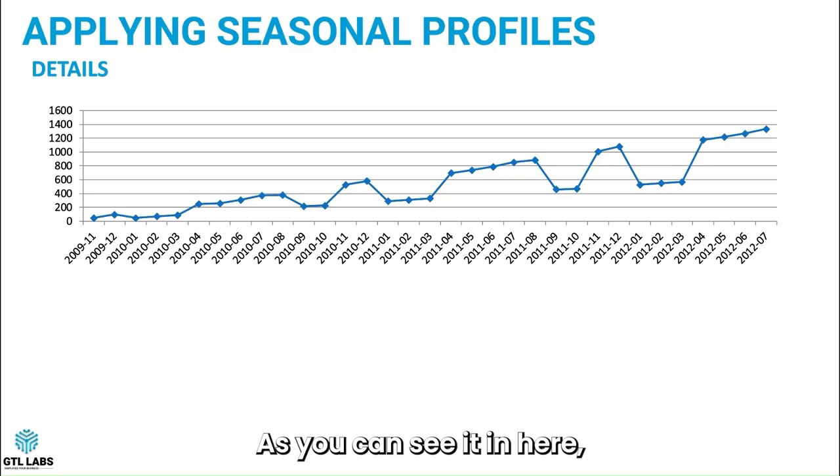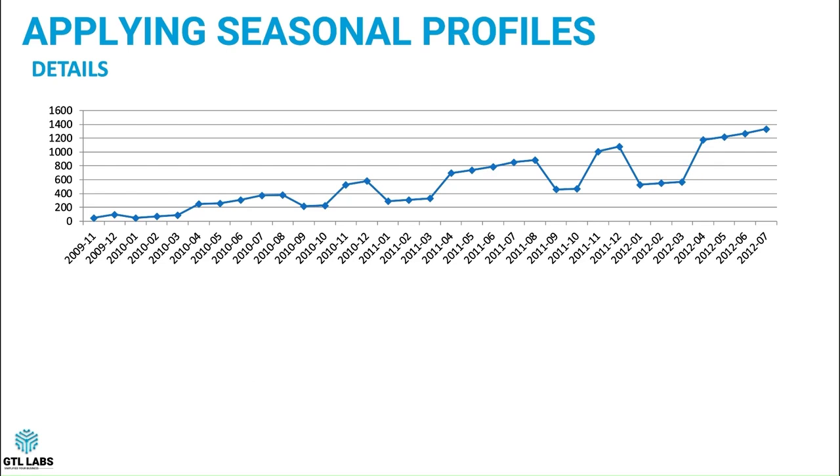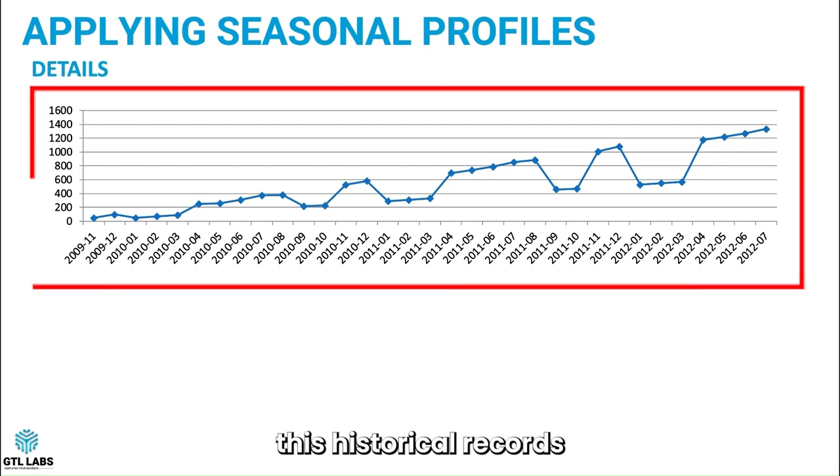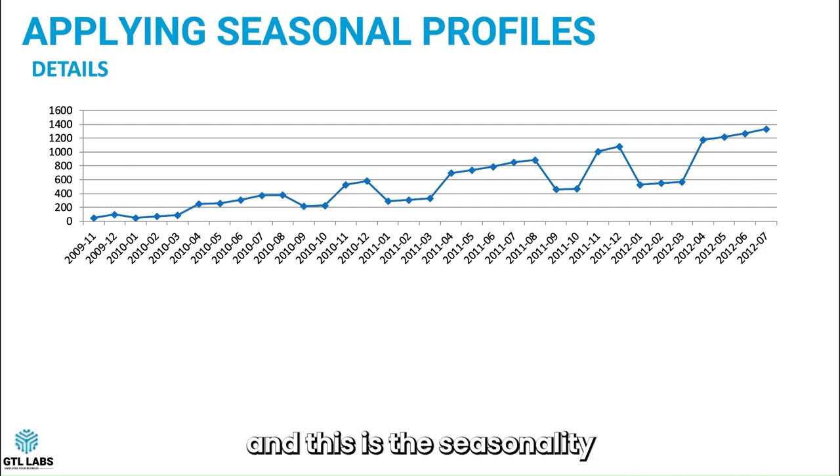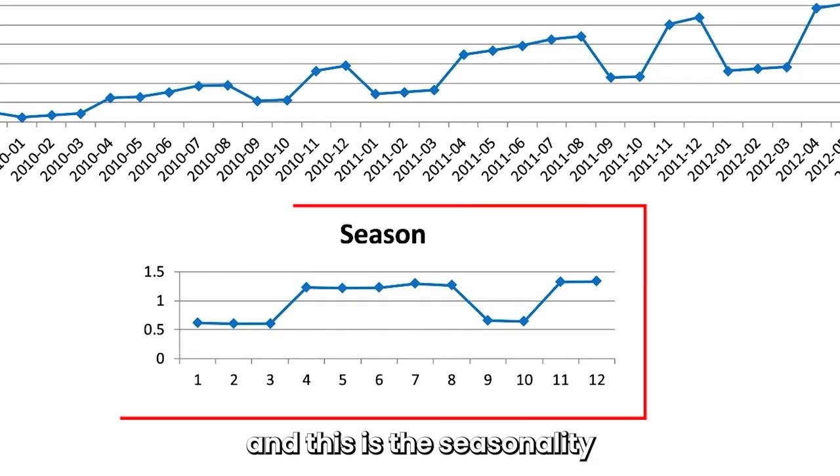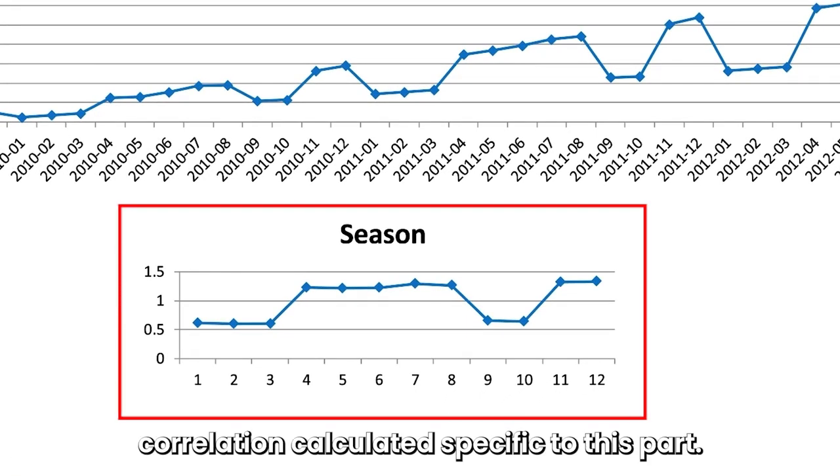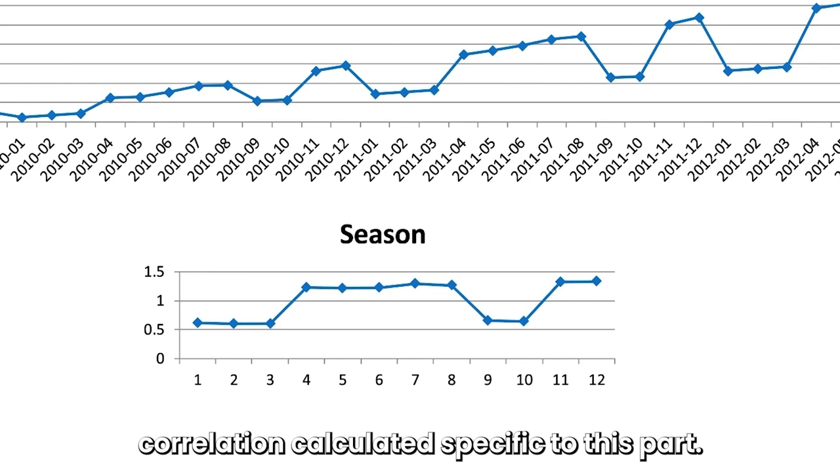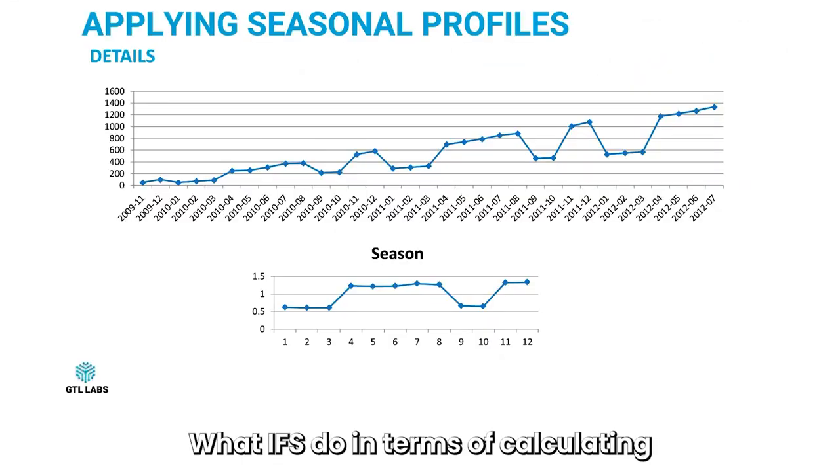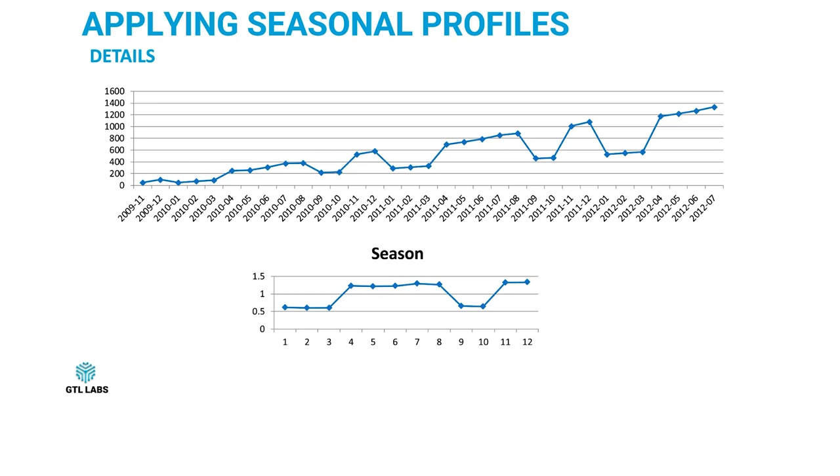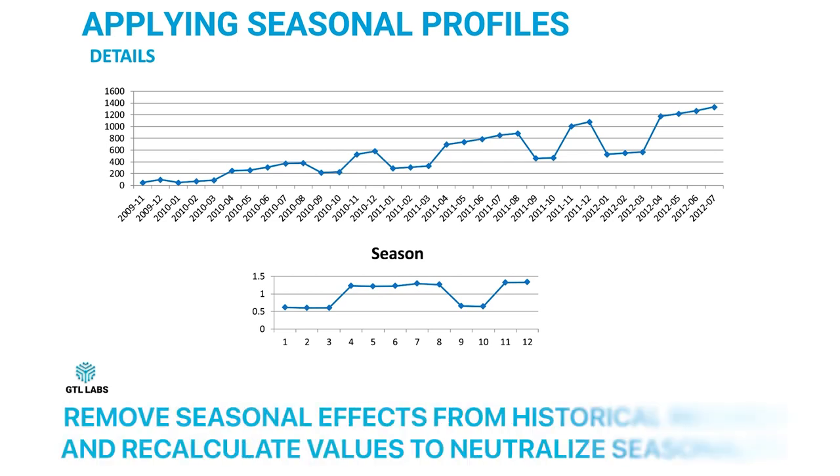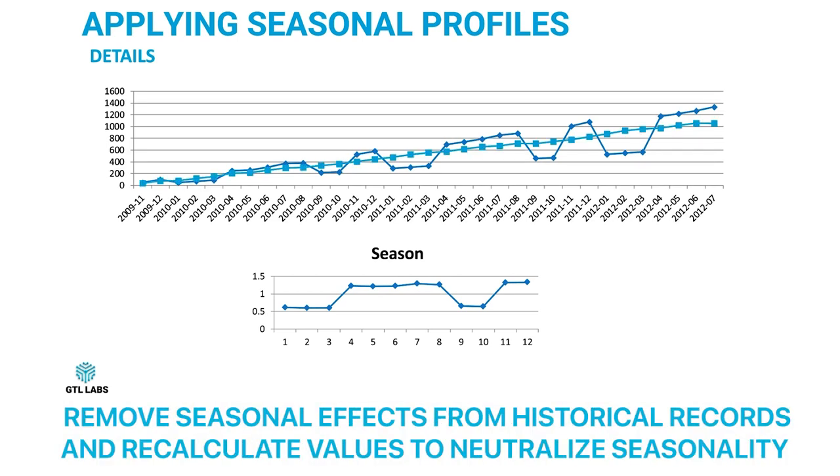As you can see here, these historical records have seasonality, and this is the seasonality correlation calculated specific to this part. What IFS does in terms of calculating and applying this seasonality is it will remove this seasonal effect from its historical records.